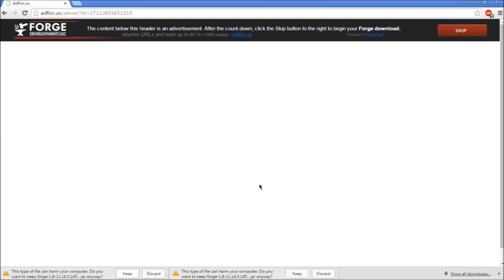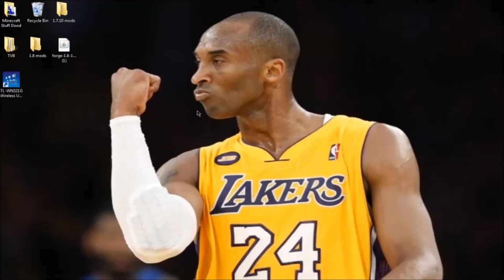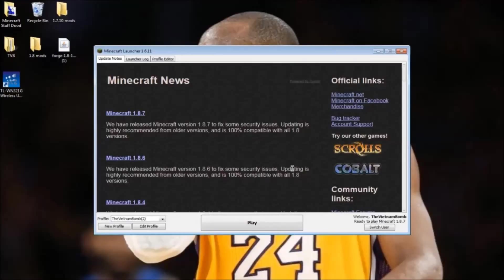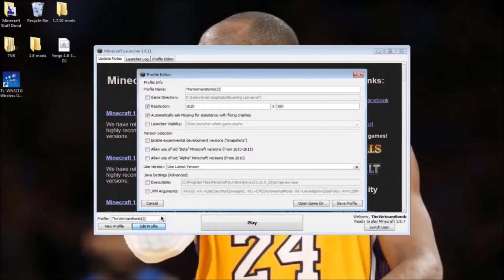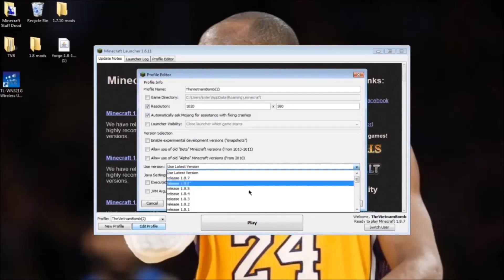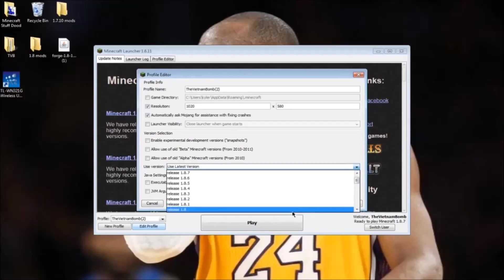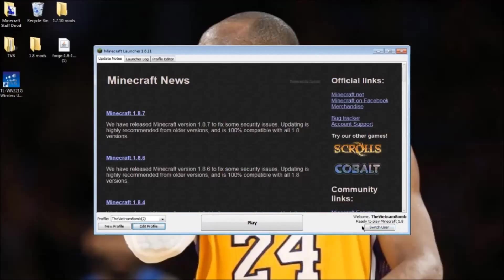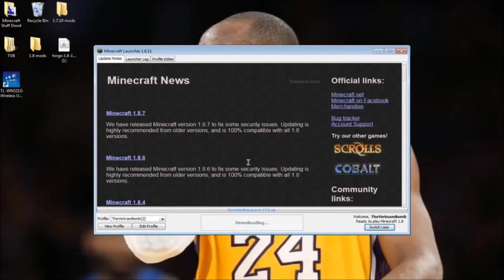As you can see, Minecraft Forge is right here. What you're going to do is actually run Minecraft first. Press edit profile and make sure you select Minecraft 1.8, then press save profile. You do this so Forge recognizes that you have run Minecraft 1.8.